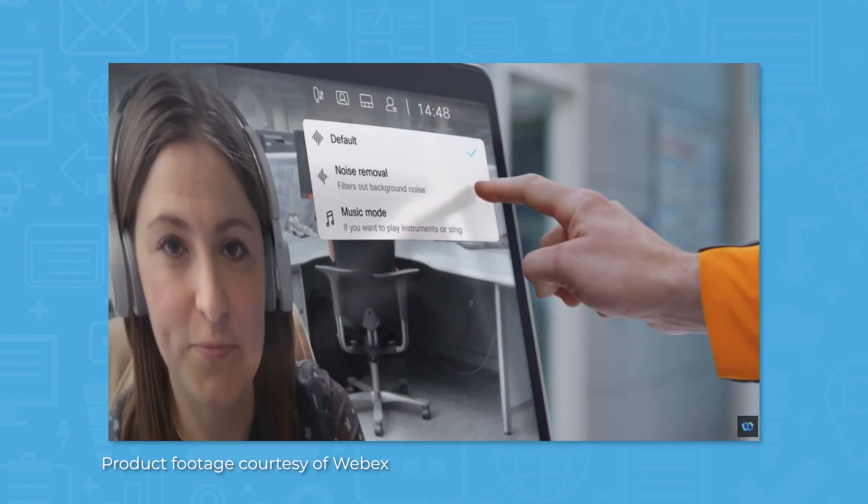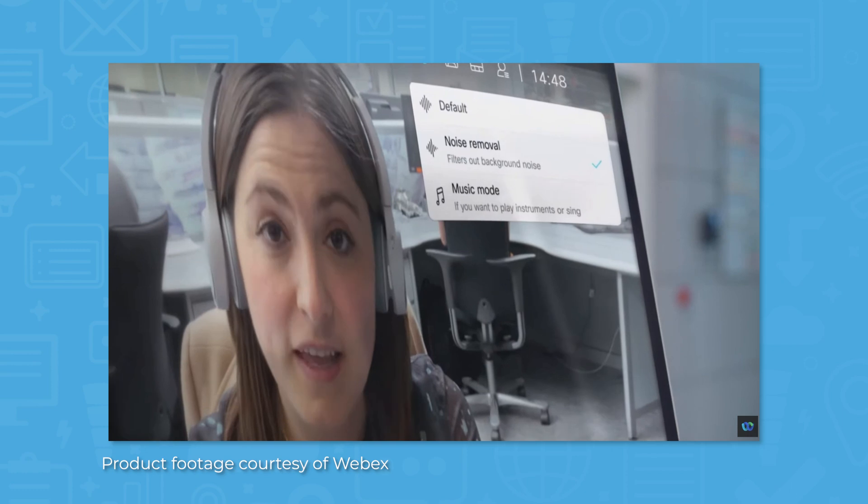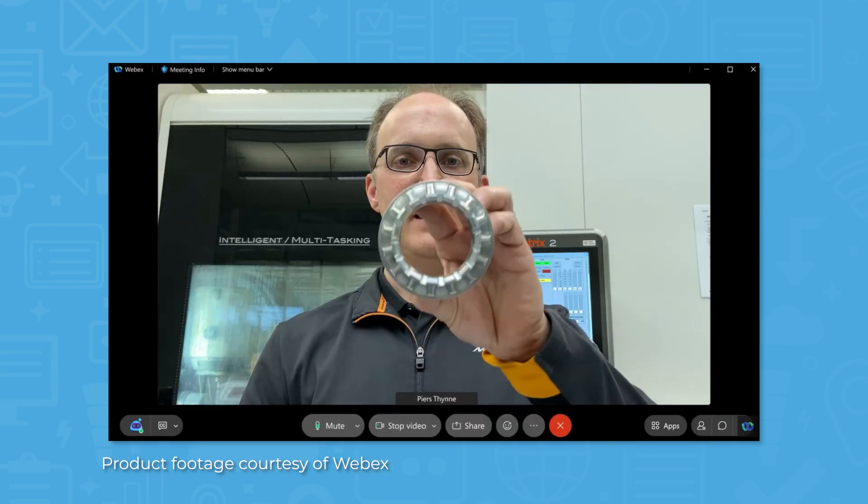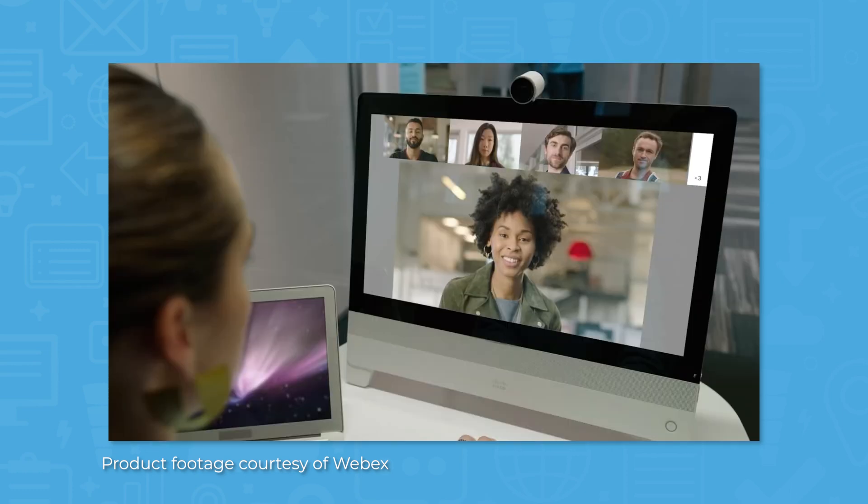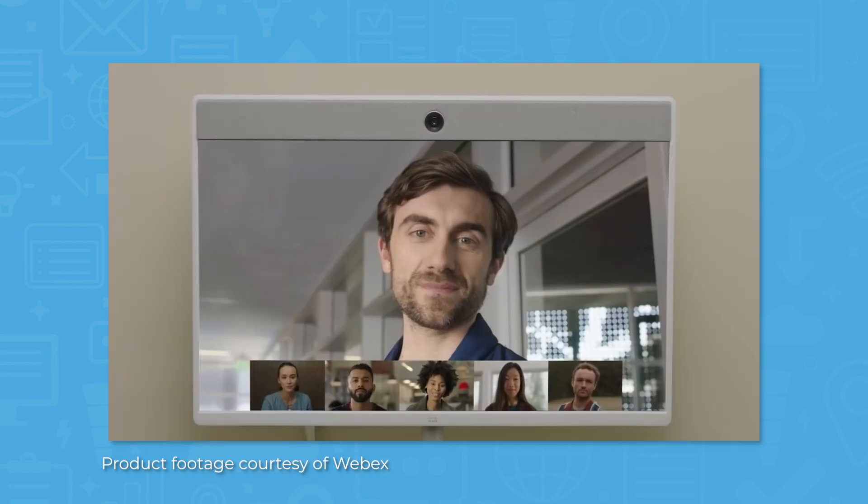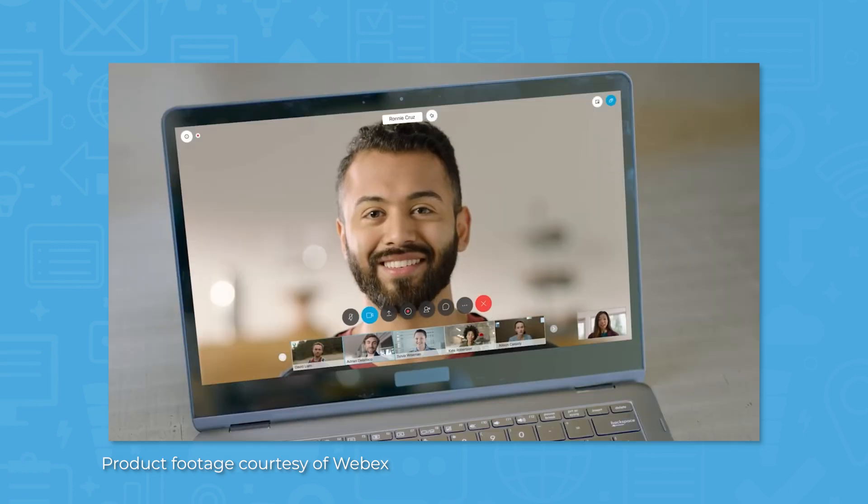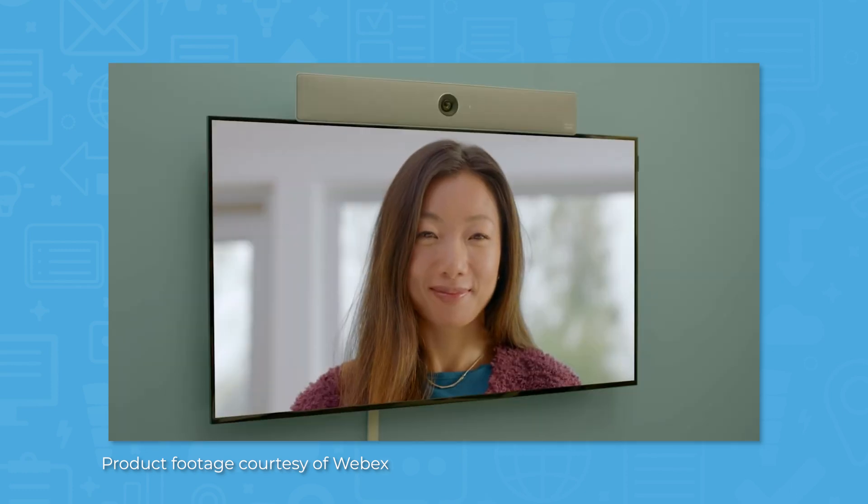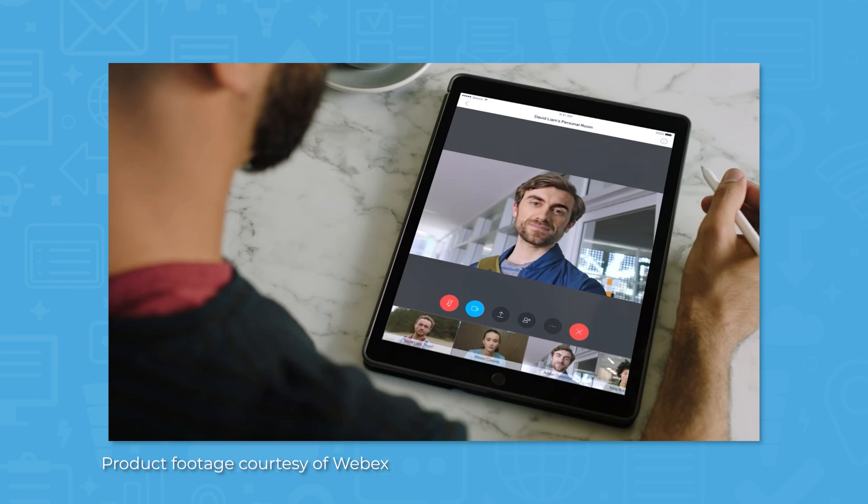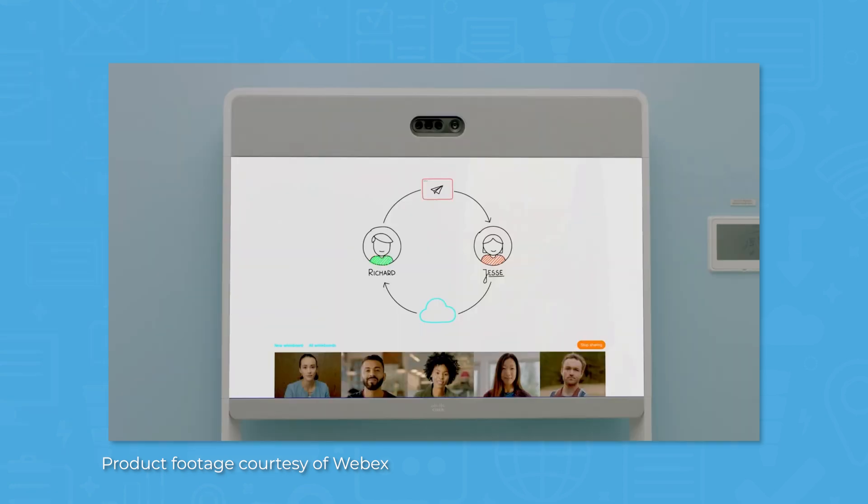Built-in noise reduction and gesture recognition allow for a meeting experience with fewer interruptions. To emphasize information, you can use screen sharing or whiteboarding to further illustrate your points.